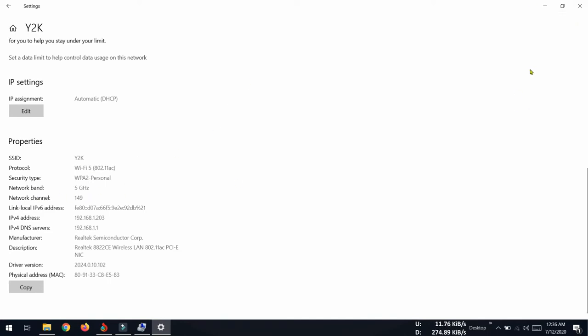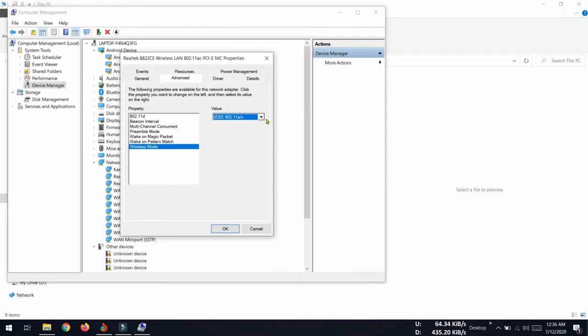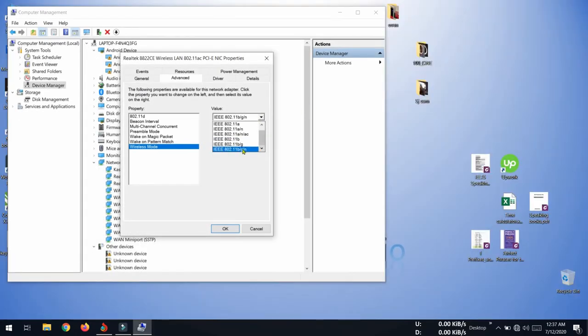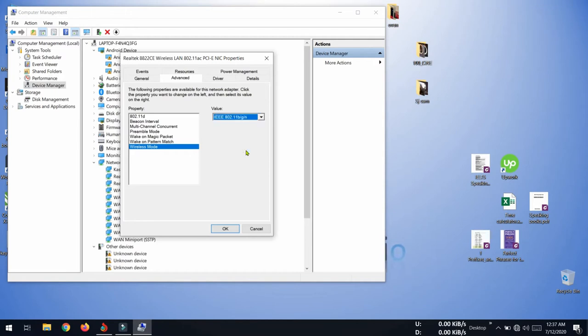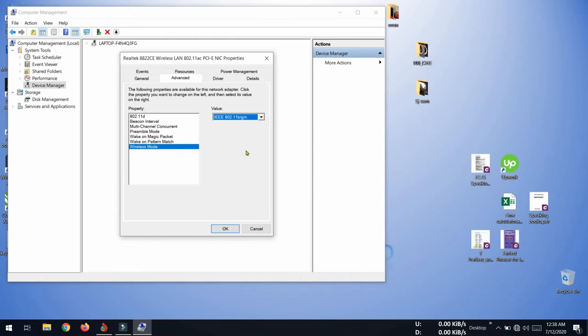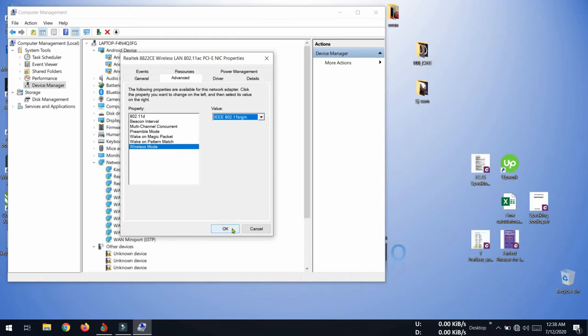Now I am going to select 802.11 b/g/n. If I select this, my wireless card will always try to connect to a 2.4 gigahertz band, so I am going to select OK.